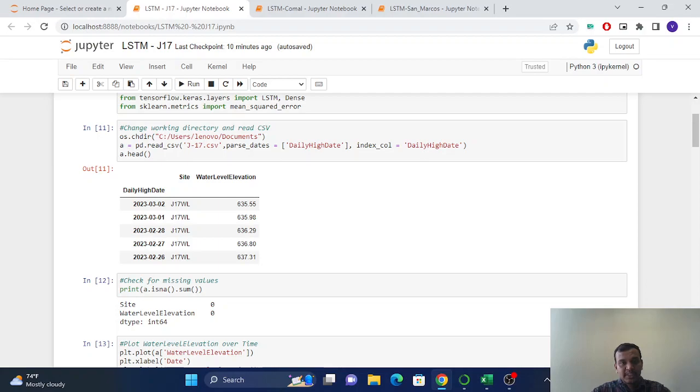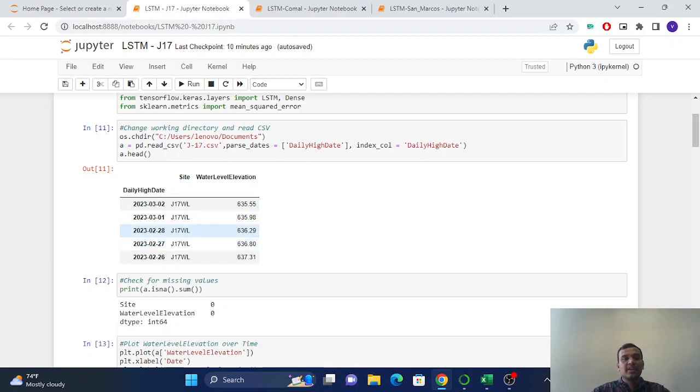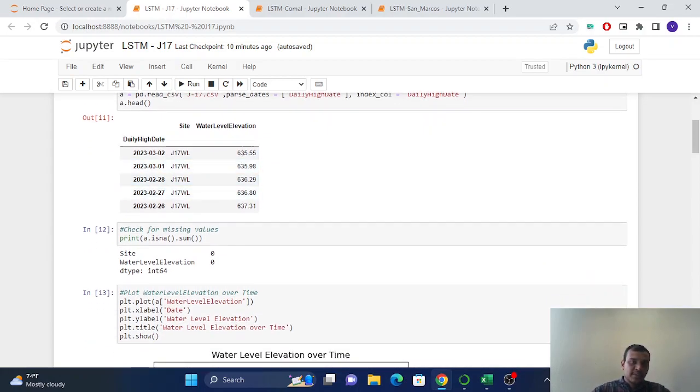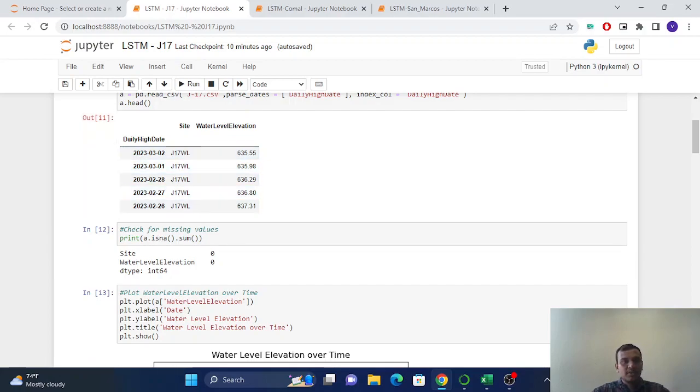So now we will start with the LSTM modeling and time series forecasting. First of all, we read the CSV, which is J17, and we parse the date and make the date as index. So here we can see our dataframe is water level elevation, which is our prediction parameter, and we have daily time series.